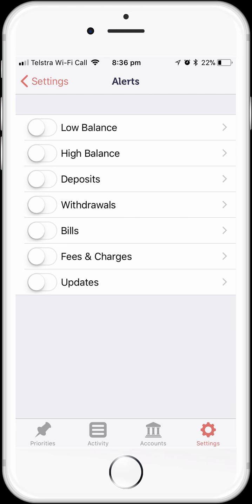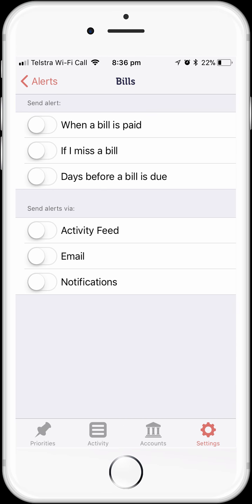We want to have a closer look at the alerts for bills. Simply turn on the bill alert feature by sliding the toggle and then tap on the bills label. We can now see the alerts that are available for bills. We can turn on alerts when a bill is paid, which might be useful if we're using direct debits for paying a bill. We can turn on alerts if we miss paying a bill, or we can turn on alerts to remind us when a bill is due. We can also configure how we want to receive alerts — in the MoneyBrilliant activity feed, within the app, by email, or by push notification to our phone.